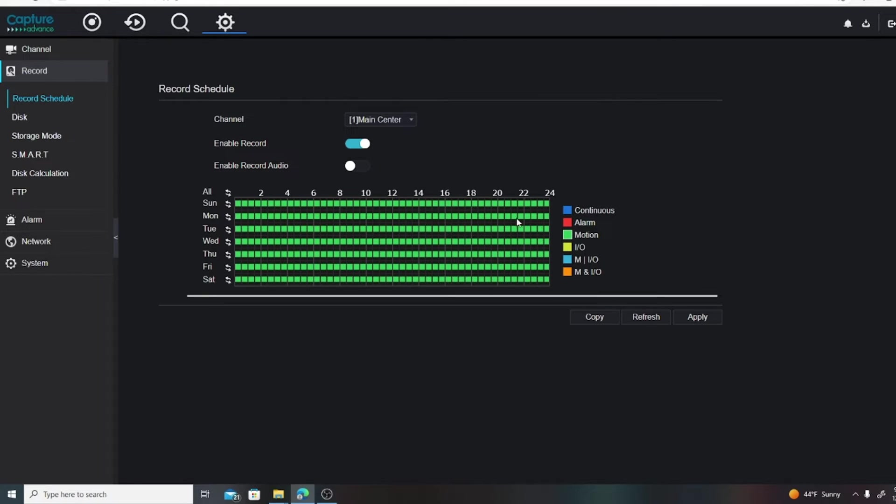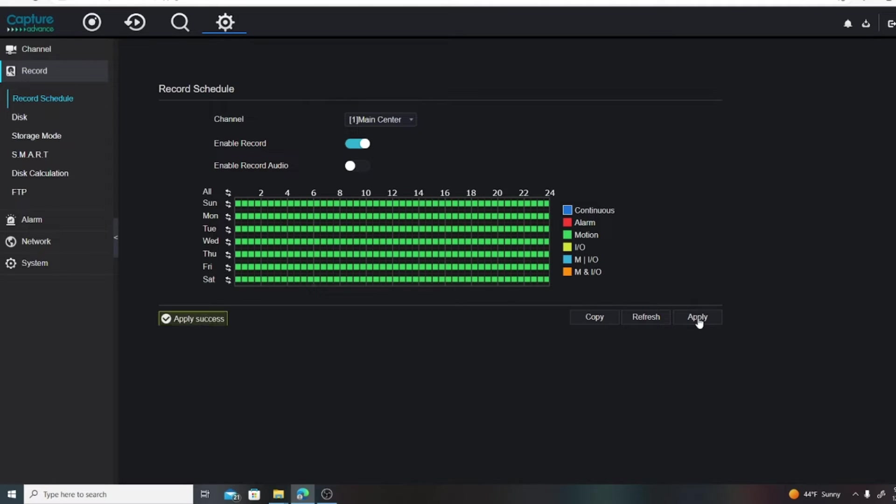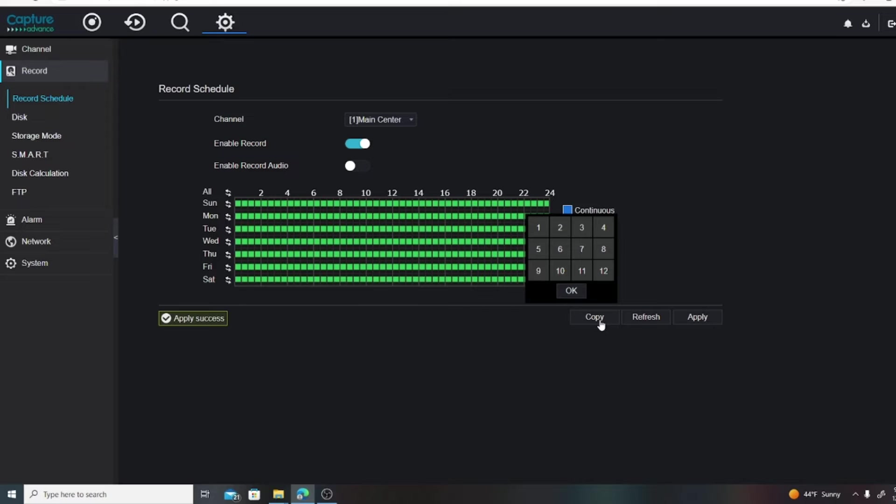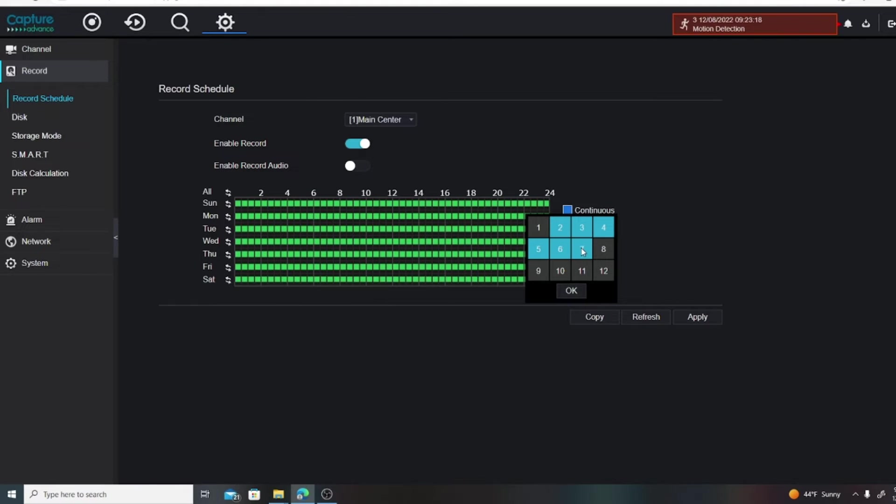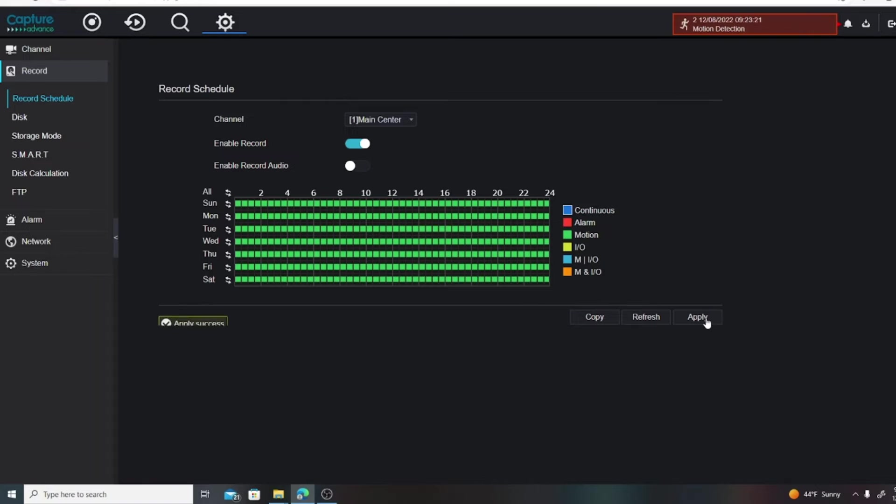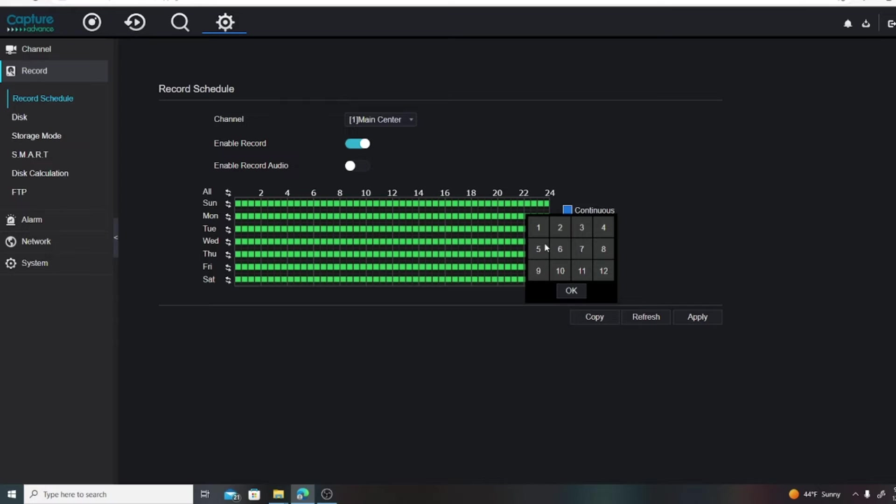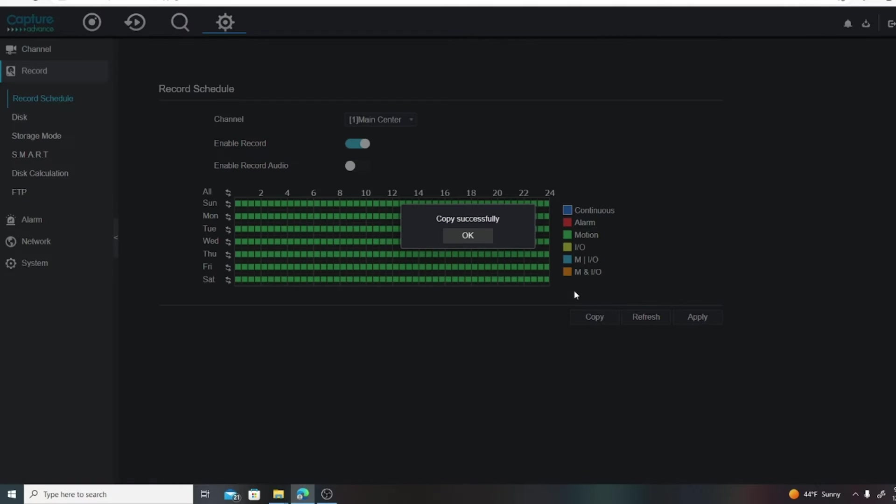So we're going to apply this and then we're going to copy it to all the other channels. Two, three, four, five, six, seven - just like that. We're going to hit Apply. Should have hit OK for our spread - two, three, four, five, six, seven - and then we need to hit OK here.